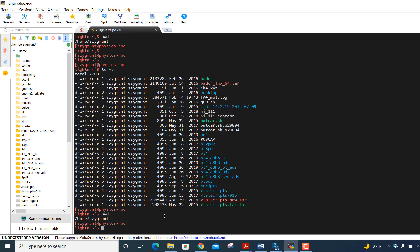OK, I'm going to show you how you can extract information from the outcar file of a completed VASP calculation and then use it to visualize the results of the calculation with ChemCraft.